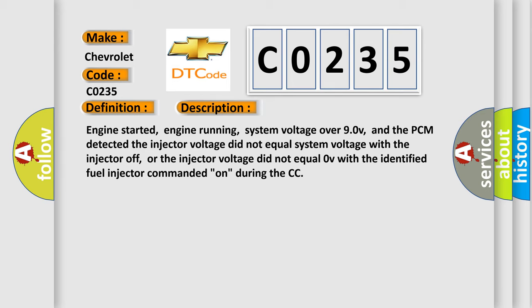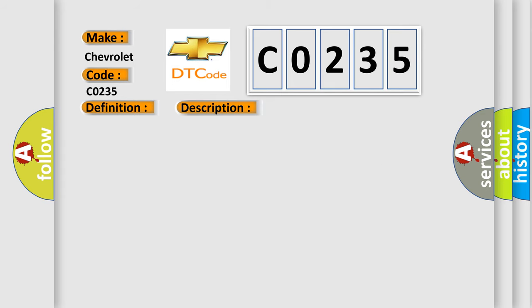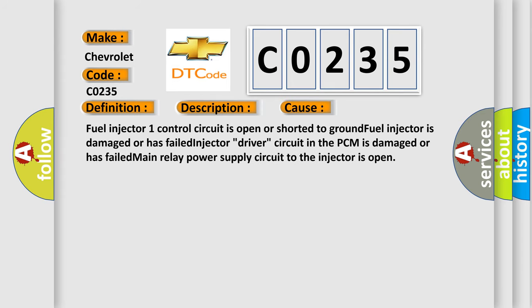This diagnostic error occurs most often in these cases: fuel injector 1 control circuit is open or shorted to ground, fuel injector is damaged or has failed, injector driver circuit in the PCM is damaged or has failed, or main relay power supply circuit to the injector is open.